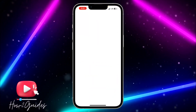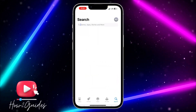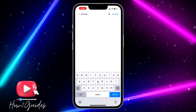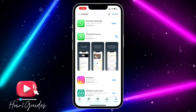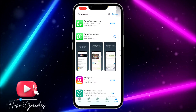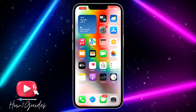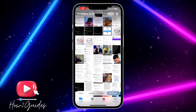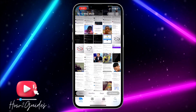The first thing you need to do is open your App Store and update your WhatsApp to the latest version. Once you update your WhatsApp to the latest version, just open your Photos app. So let's use this picture as an example.